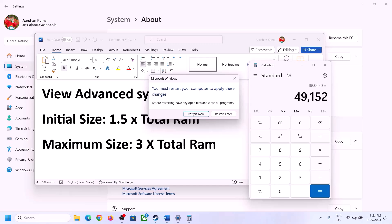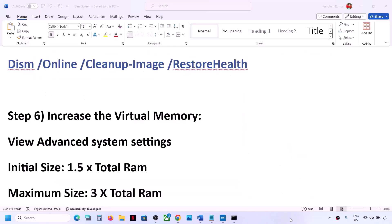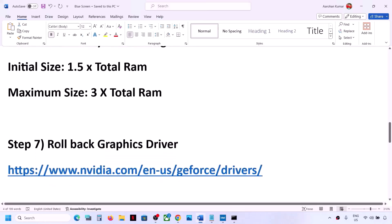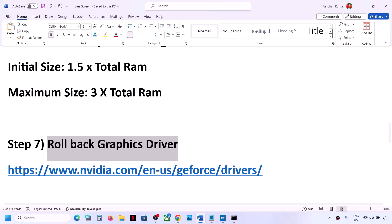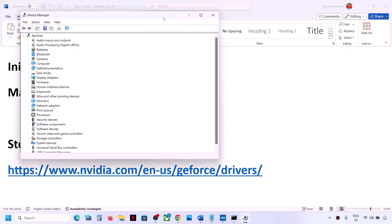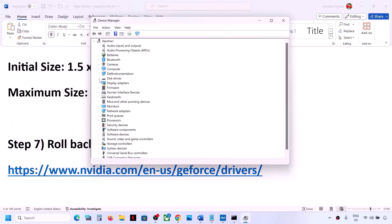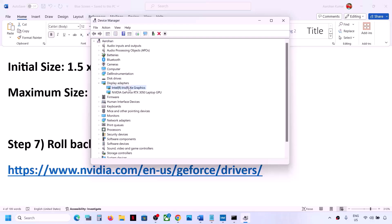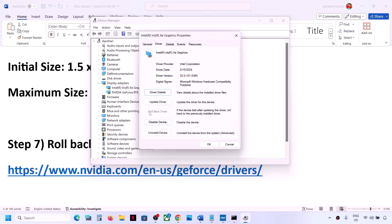The next step is to roll back the graphics driver, as sometimes the latest driver causes problems. Right-click the Start menu and go to Device Manager. Expand 'Display Adapters.' To roll back the Intel graphics driver, right-click on Intel, go to 'Properties,' and go to the 'Driver' tab.